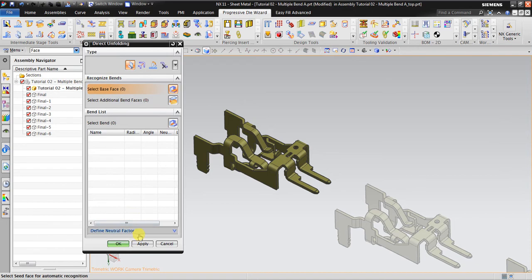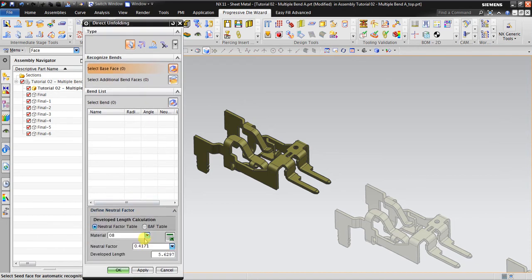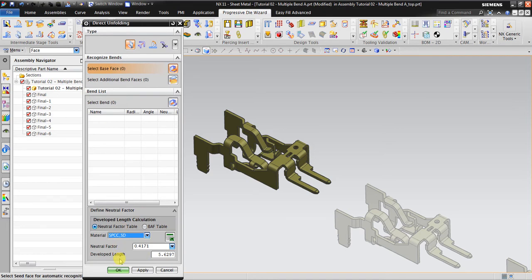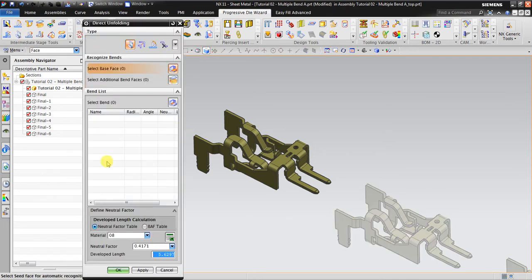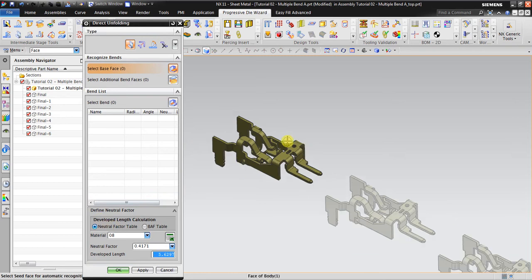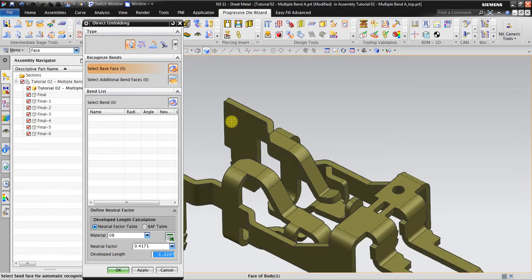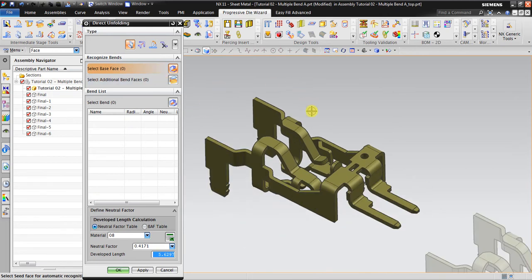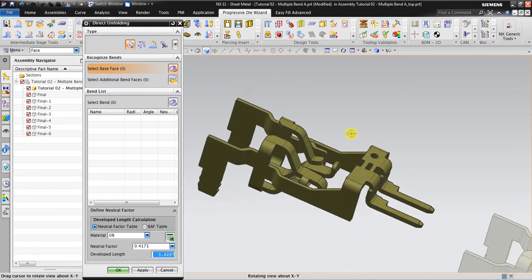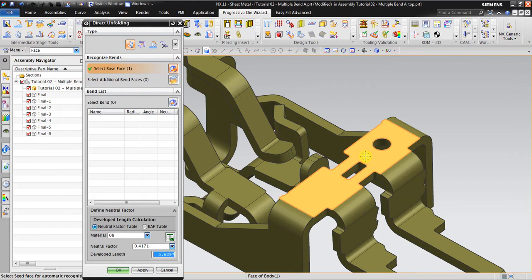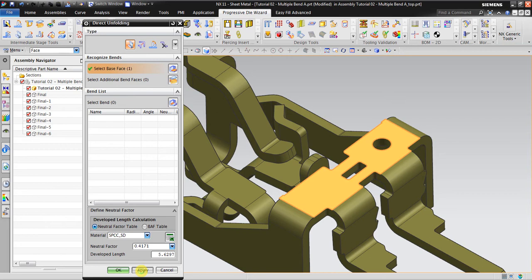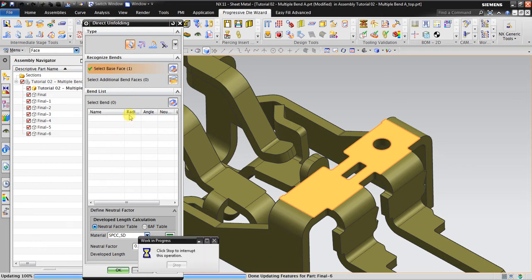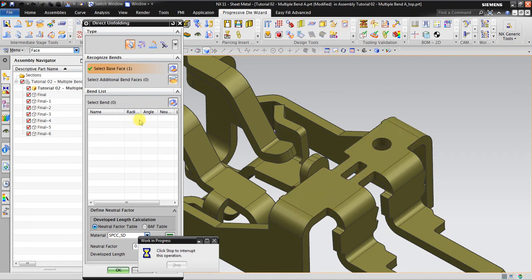OK, define K factor, the material. Change the material. OK, let's see the K factor table. Select base face, I mean select the basic face. Click this one. The material SPCC. Apply. So the NX automatically creates a sheet metal property for this original part.